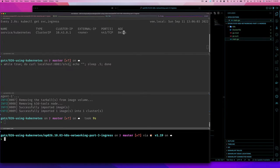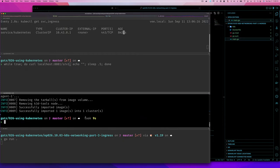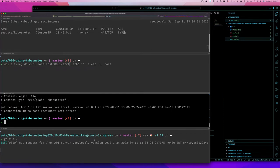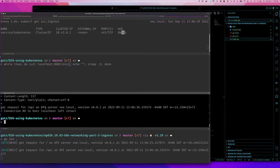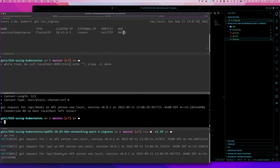Let's test our application. I'll run 'go run' and then do 'curl -v localhost:8080'. We can see: 'got request from / on api server version 0.0.1 at [time]'. And if I do 'curl localhost:8080/api', it shows that URI in the log. Since we only have one handler for any path, whatever endpoint you hit — '/api', '/books' — that one handler gets called and we can see the URI in the log.